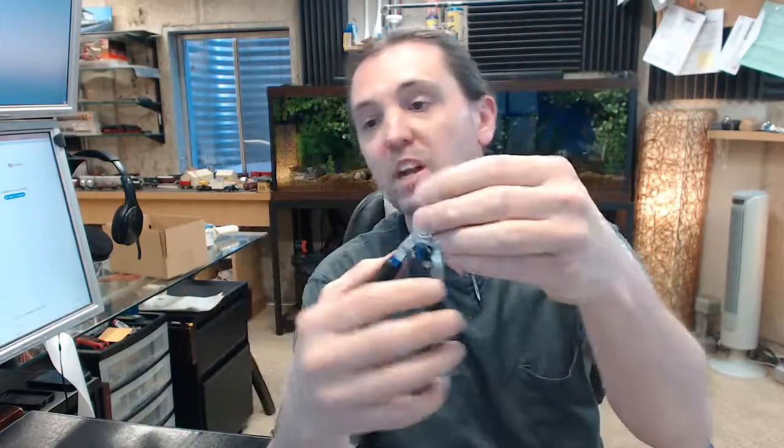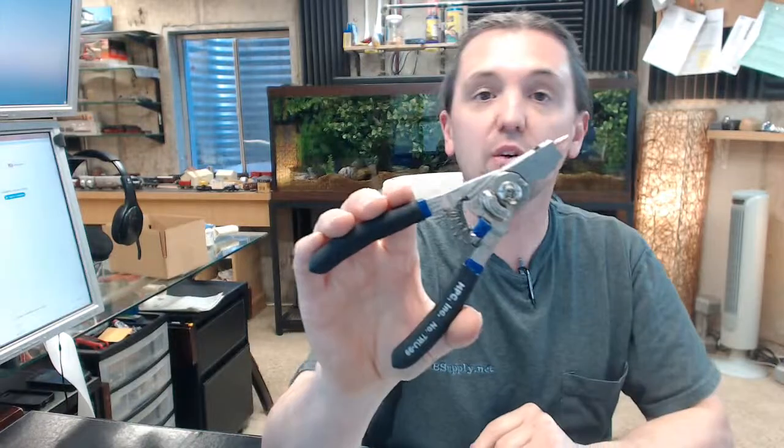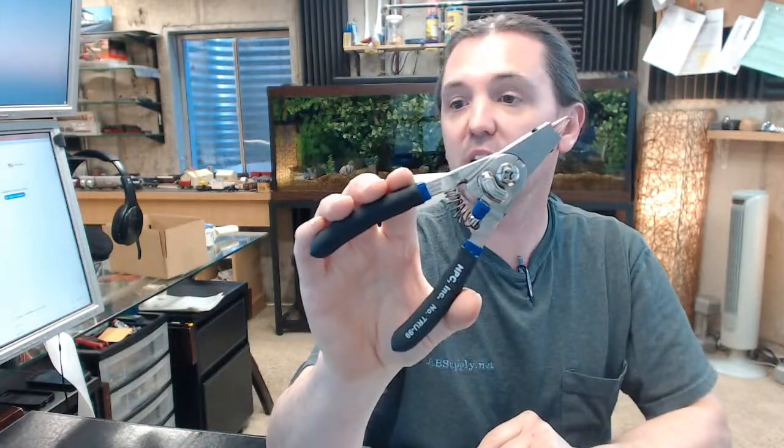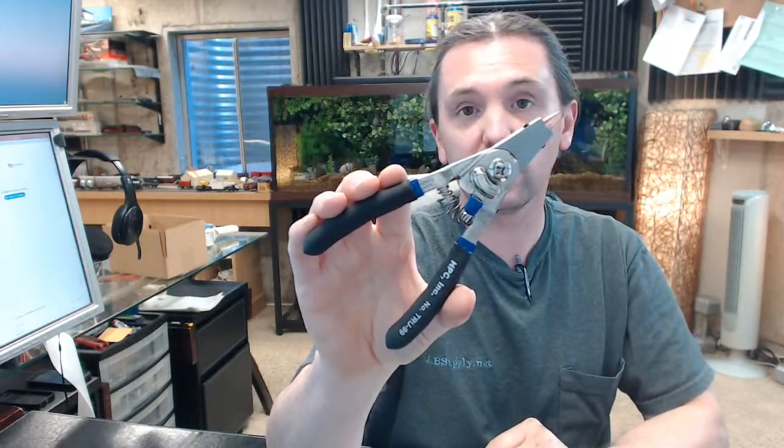Any questions on the HPC-TRU-99 TruArc pliers or any other HPC product, please feel free to reach out to us. Thank you.